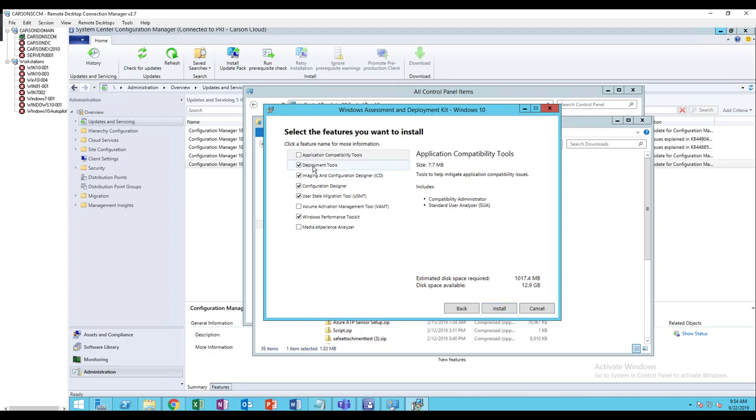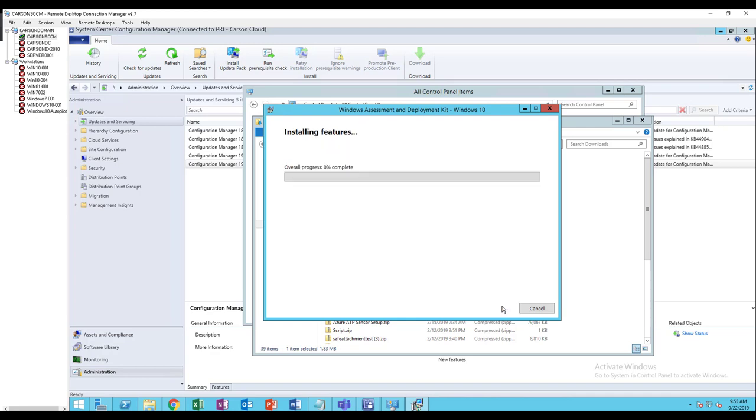I need the Deployment Tools, ICD Configuration Designer, User State, and Performance Toolkits. I'm going to click install. This will take a while, so I'm going to pause the video and return after it's finished.